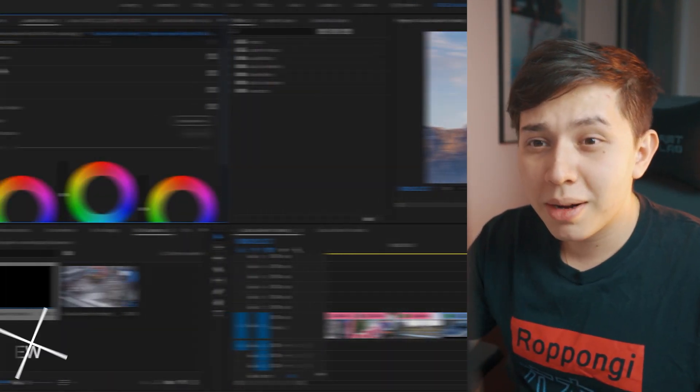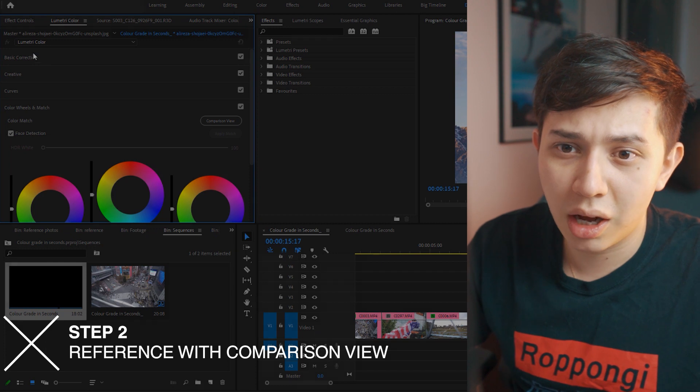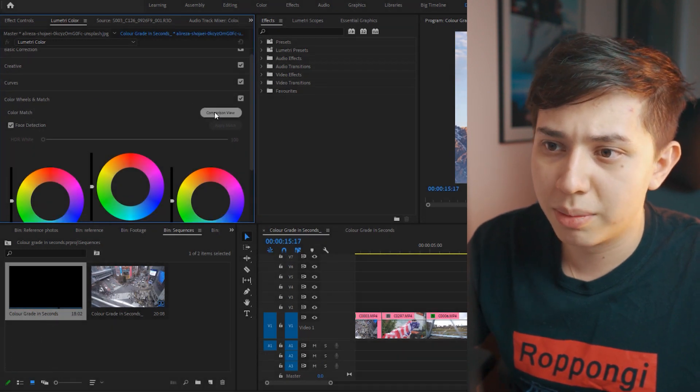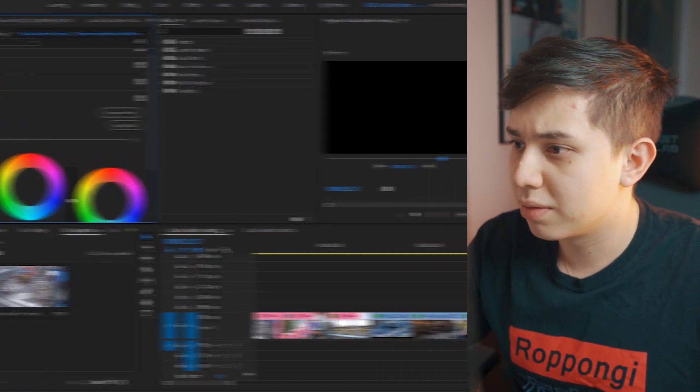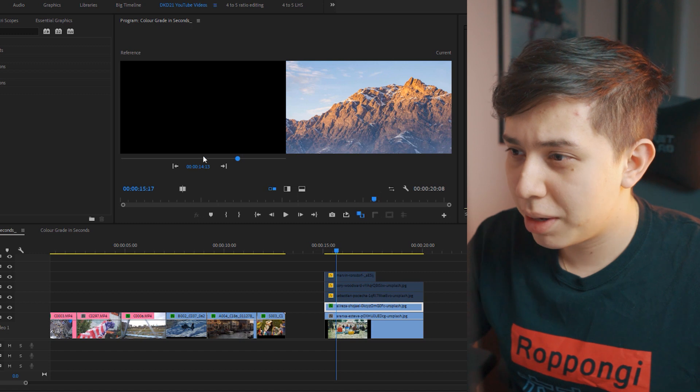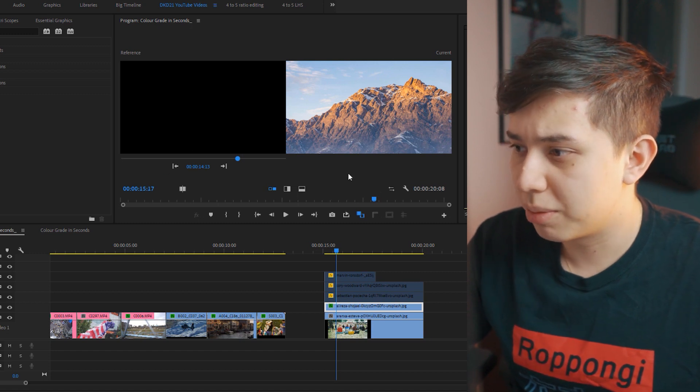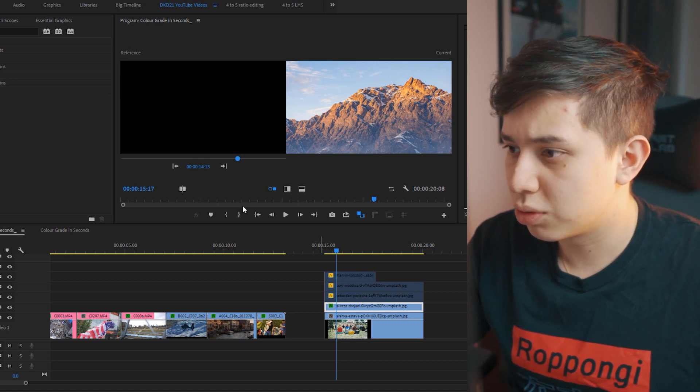Bring up comparison view, and to do that we go to Lumetri color and the color wheels and match tab, click comparison view, and then we get a mini timeline on the left and we get the current image on the right.